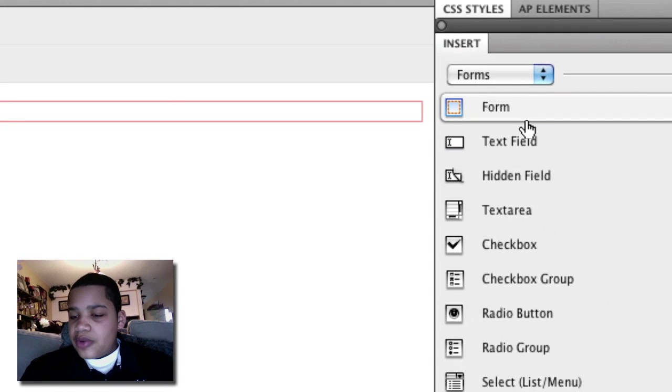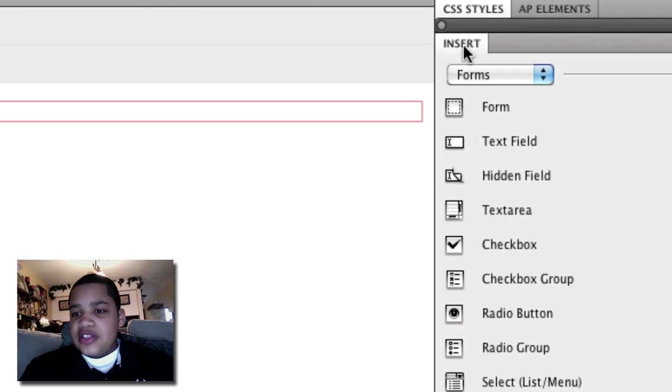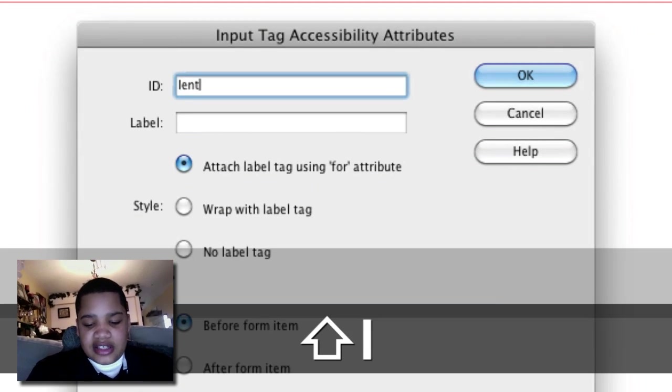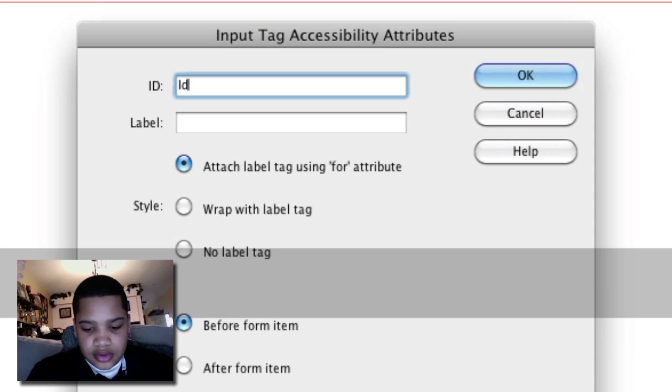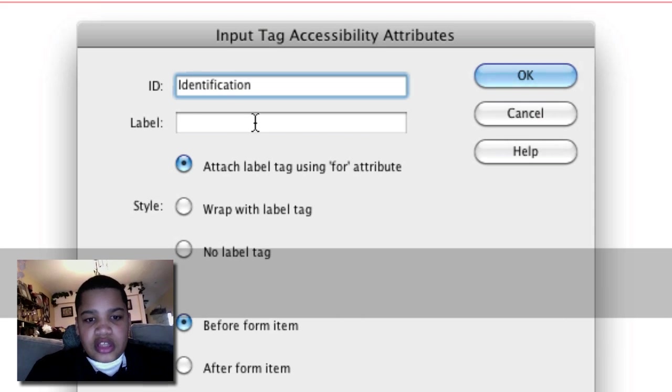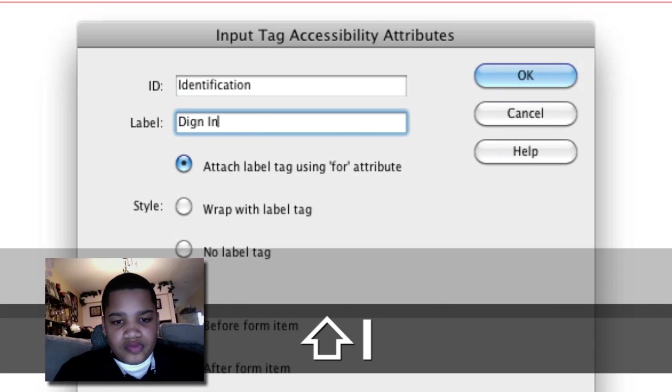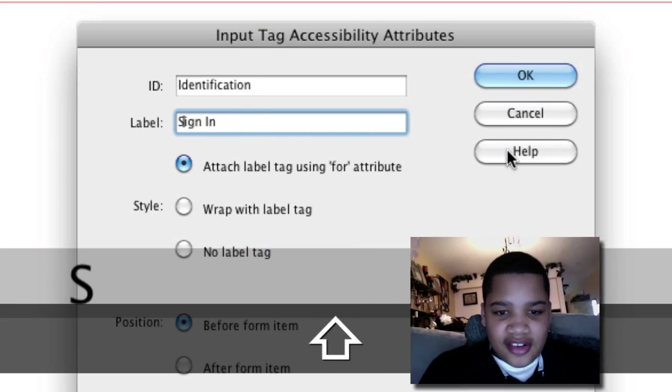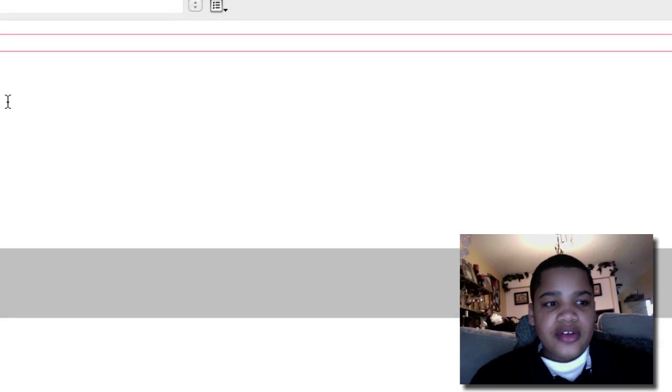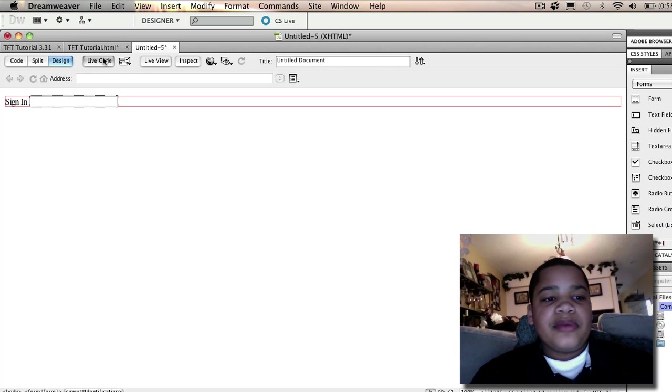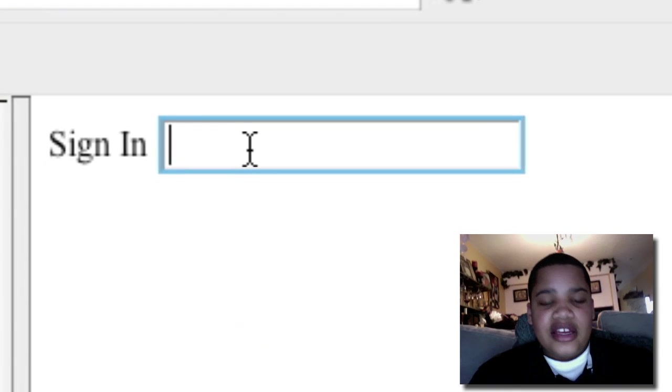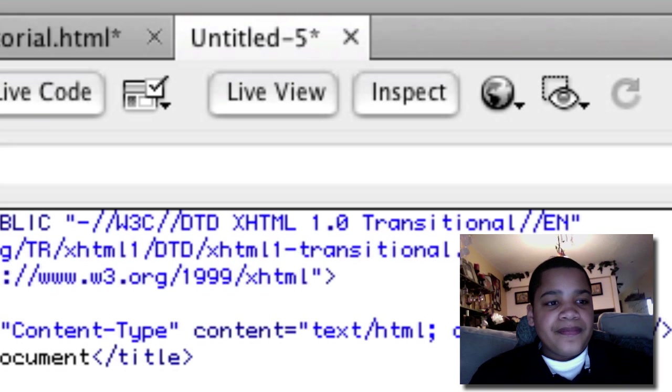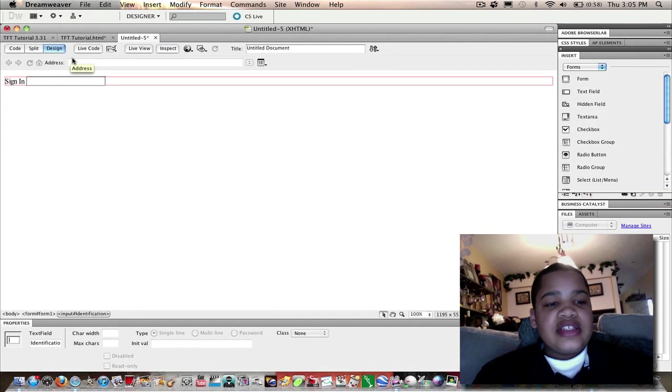What we're going to do is click text field in the insert column. The ID is going to be identification, and the label is going to be sign in. Click OK. Now you can see we already have a text field where people can type their sign in ID. If you click live, you can see that. Now just go back to design.